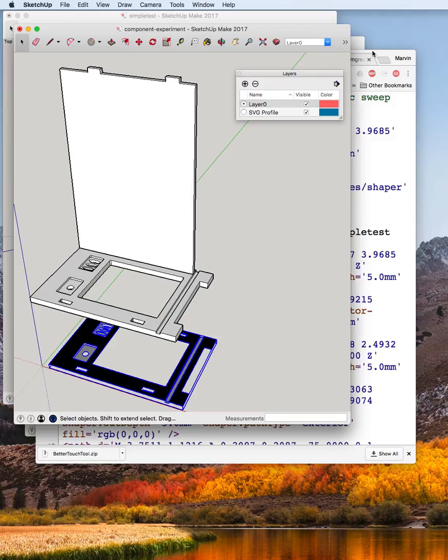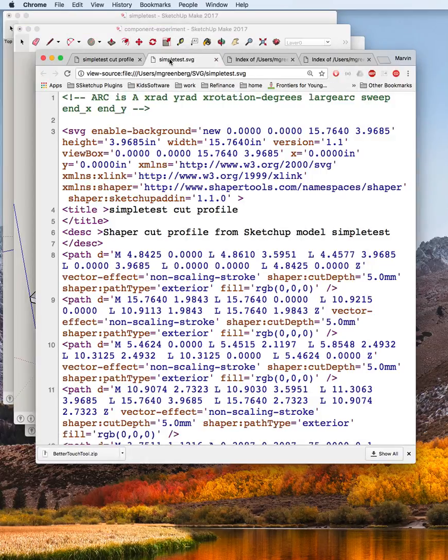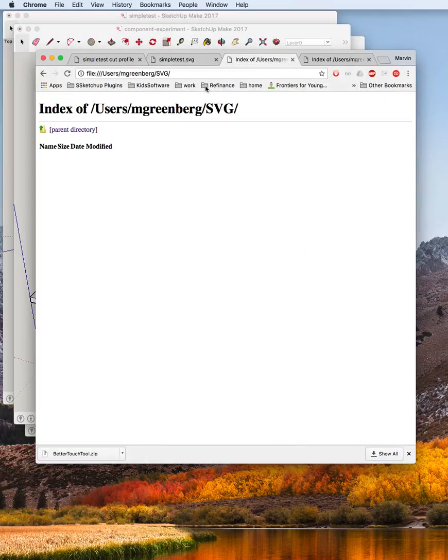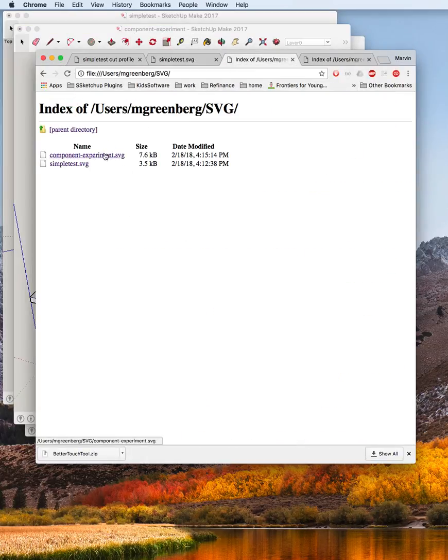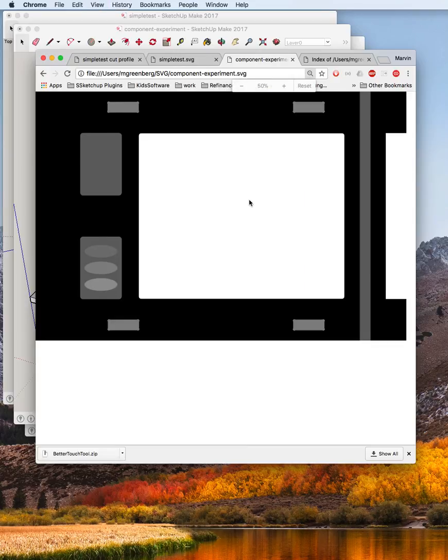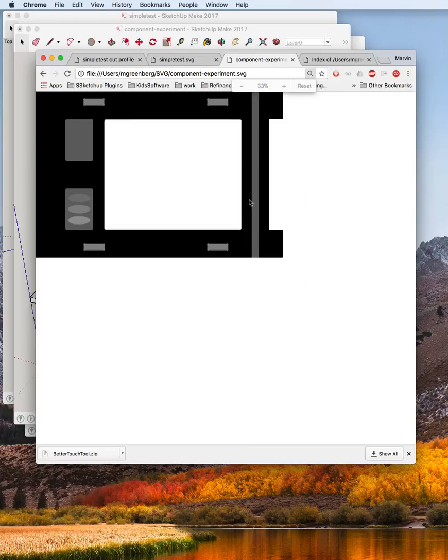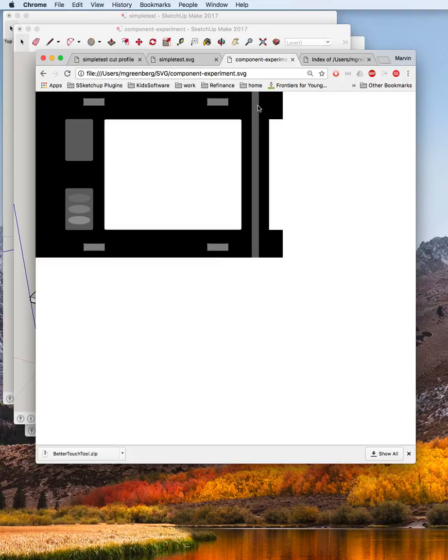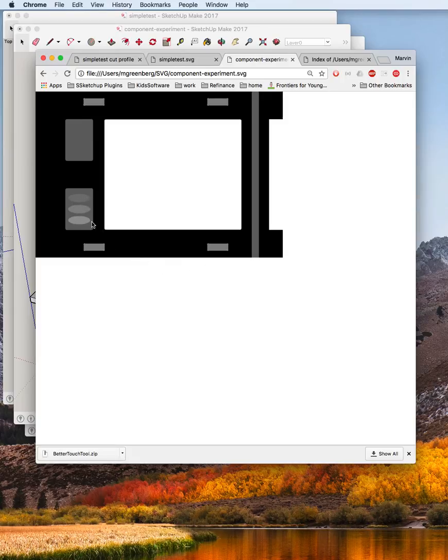Come back to the web browser and bring in a fresh copy. Now we have this component experiment. And again, it is writing the SVG output correctly, the pocket cuts, the different depth cuts are in a different shade of gray. That's pretty much all that is.